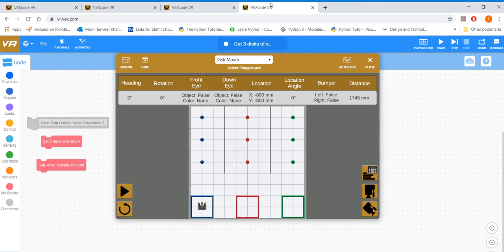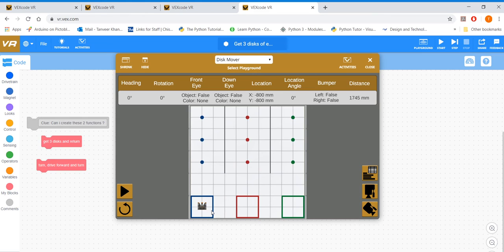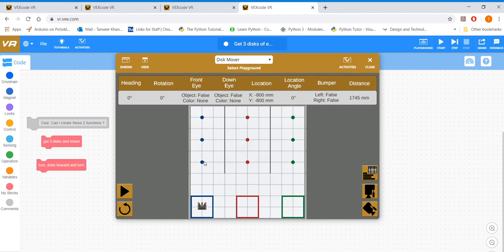The next task, this is your next task, and I'm giving you some clues. Alright, because it's not going to be that easy. So what you need to do here is you need to pick up these three disks, again, in the same order. So this one first, this one second, this one third, bring them back.